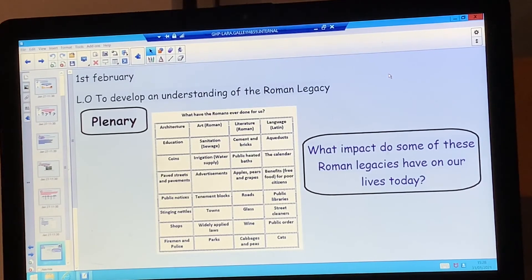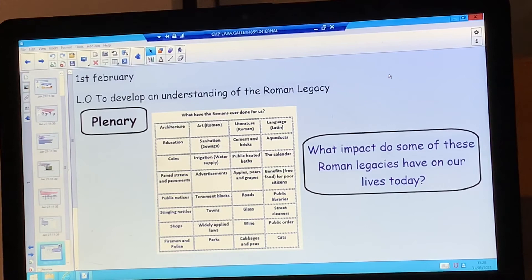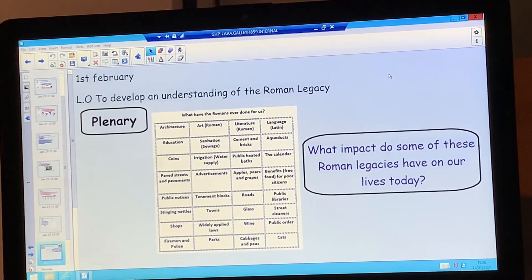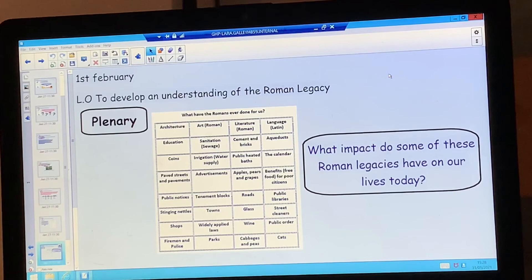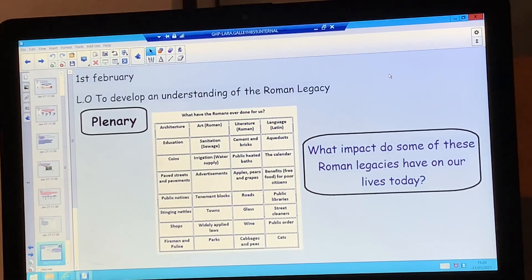For example, how important is it that we have sanitation nowadays? What would happen if we didn't have pipes to take away all the sewage water? What about paved streets and pavements — how much of an impact do they have on our lives? If we didn't have pavements we'd have to walk in the road, and that's obviously very dangerous. So have a think about all of those things and if you can, write down a couple of sentences about how some of these Roman legacies have impacted our lives today.